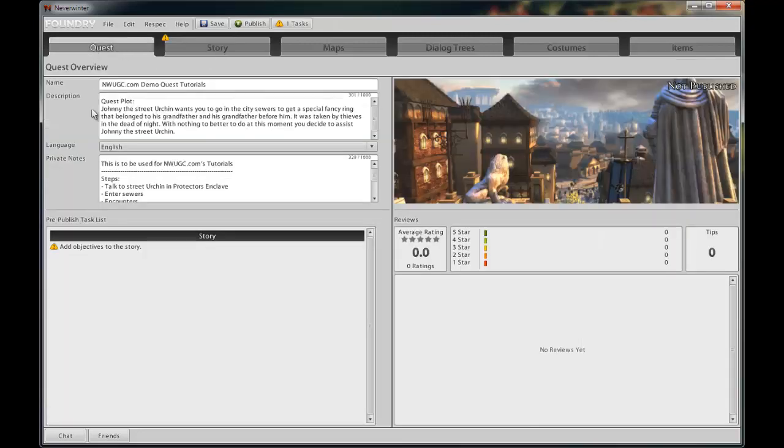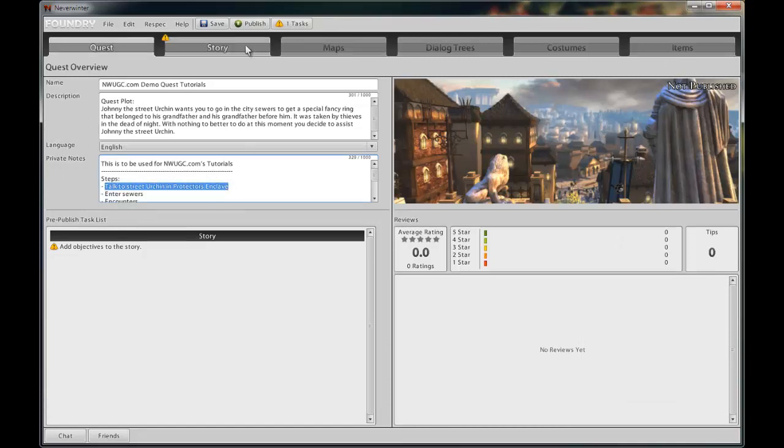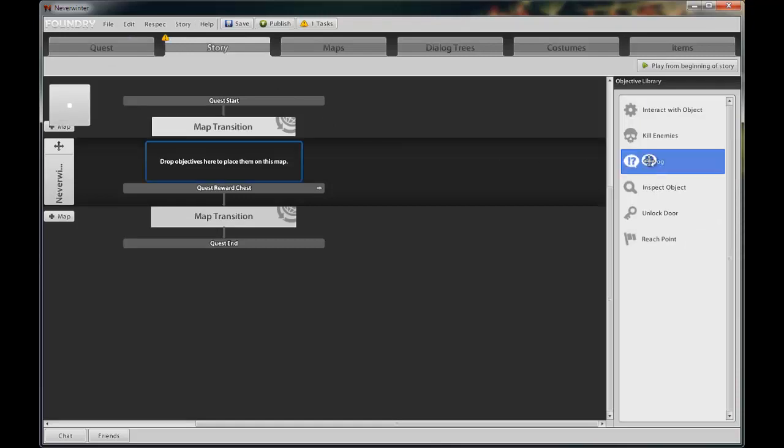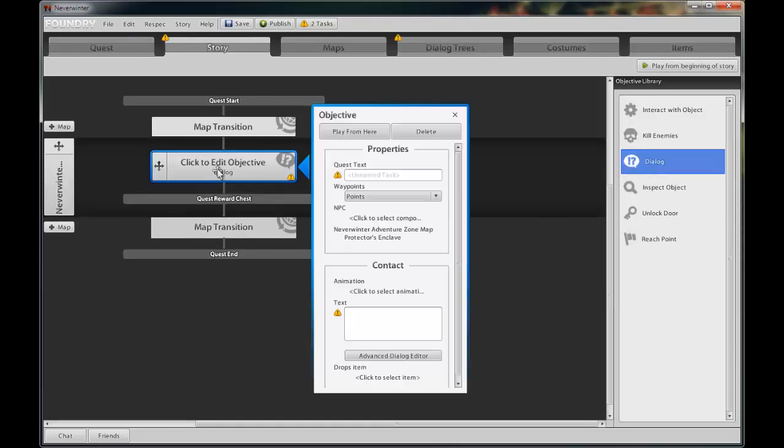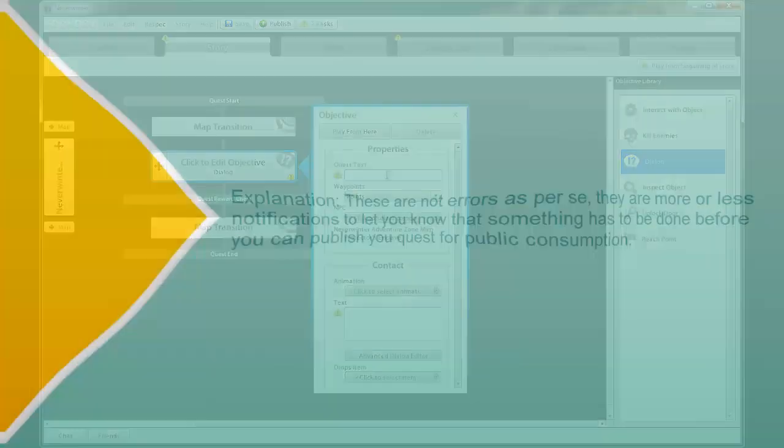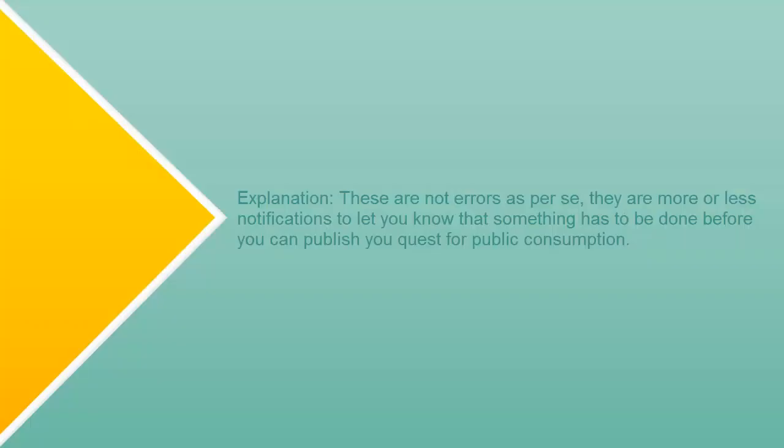The first objective for us in this quest is the dialogue between the player and the Street Urchin. So let's do that now. Left-click on the dialogue objective and drag it over to your storyline. By clicking on this objective, a dialogue opens with a bunch of options. You will see some warning symbols, the little yellow traffic signs with an exclamation point on it. These symbols represent required information to make this dialogue viable.